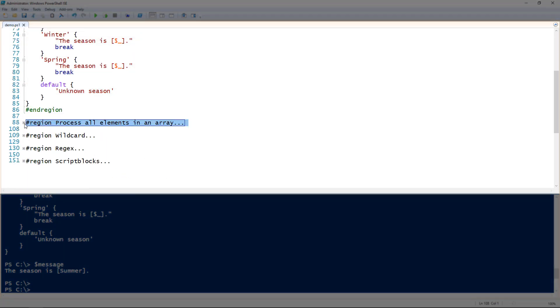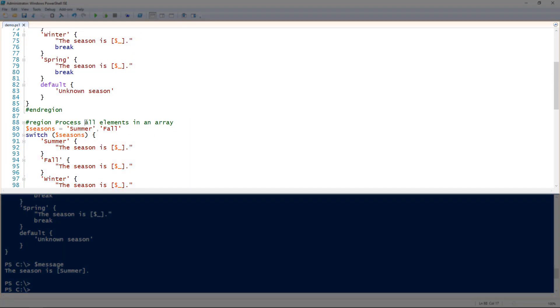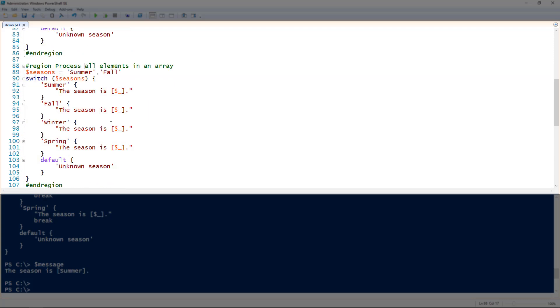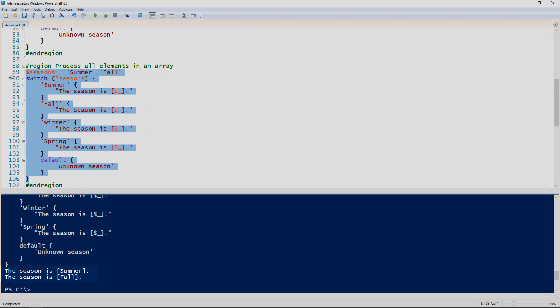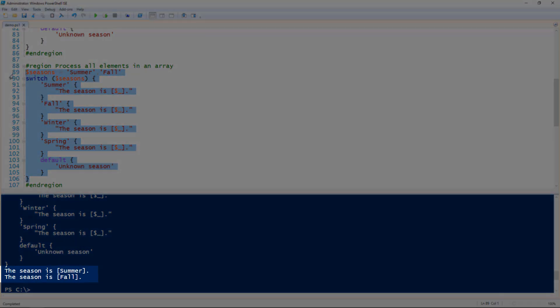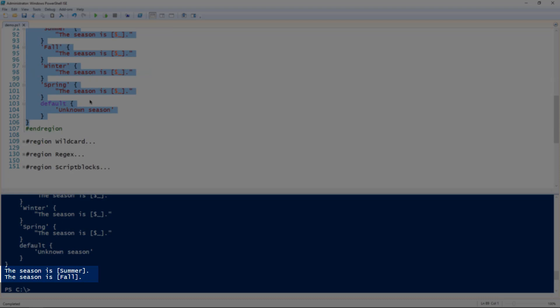Next instance is it can actually process elements in an array which is pretty cool. So if you have an array, in this case I have two seasons summer and fall. And if I pass that array to the switch statement you can see that it will actually process each of those elements in the array. So that's a pretty cool feature of the switch statement that it knows it can iterate over each of those in the background and just pass each of those to that switch statement. So that's a good way to evaluate different elements in an array.